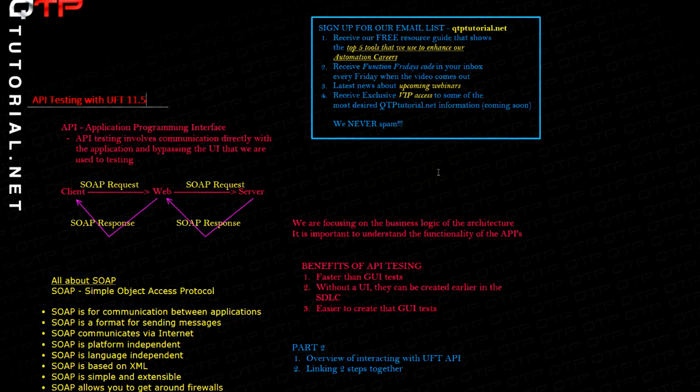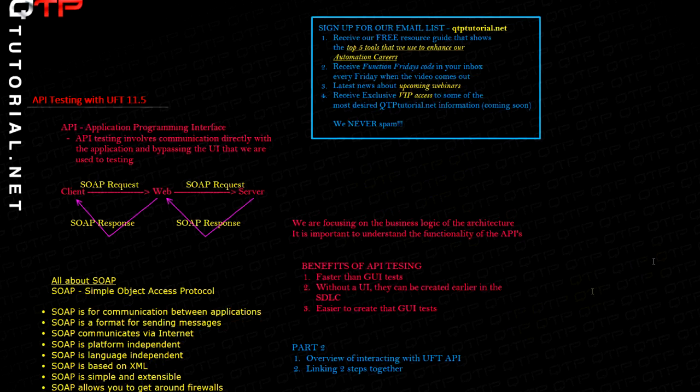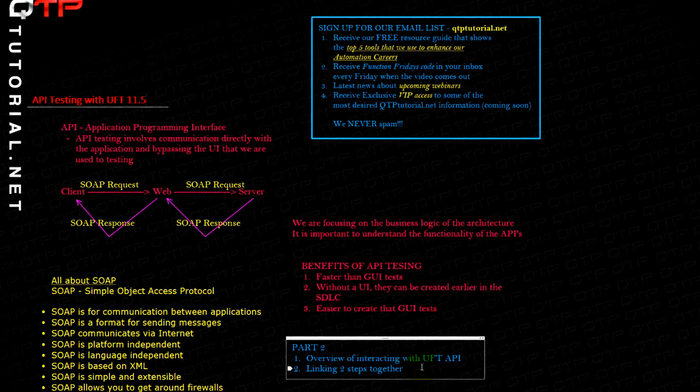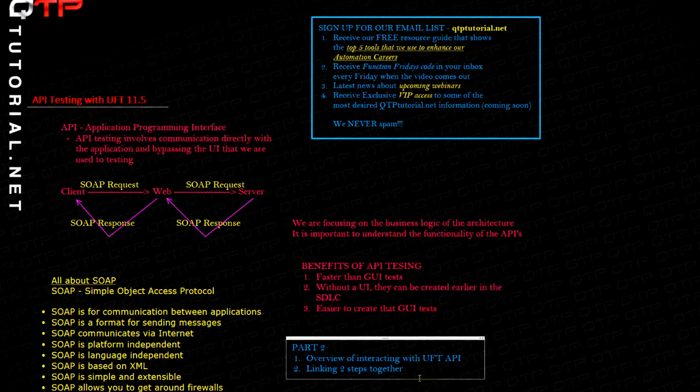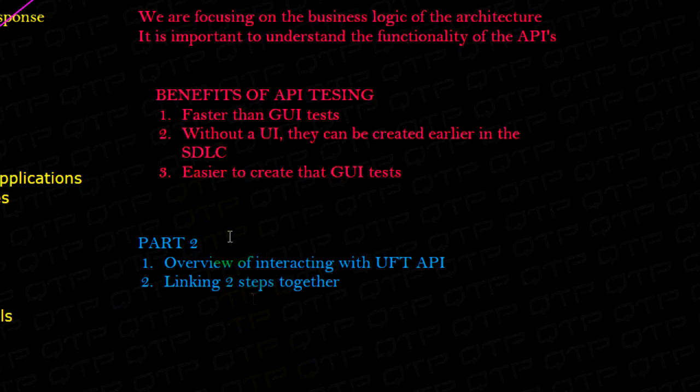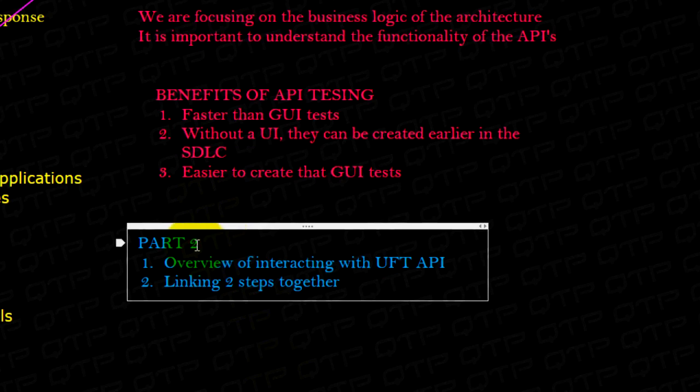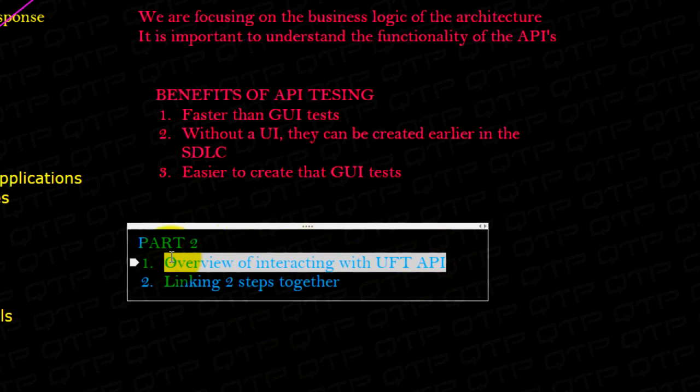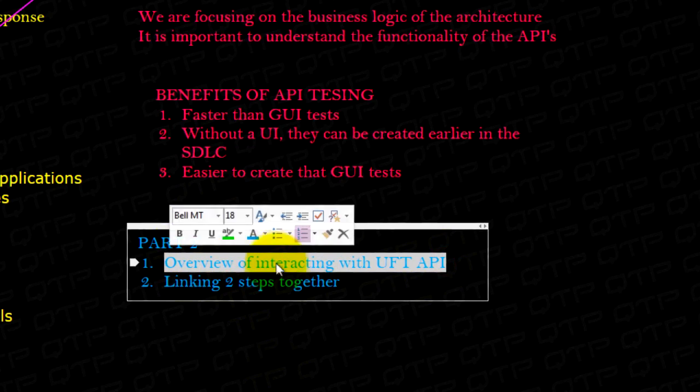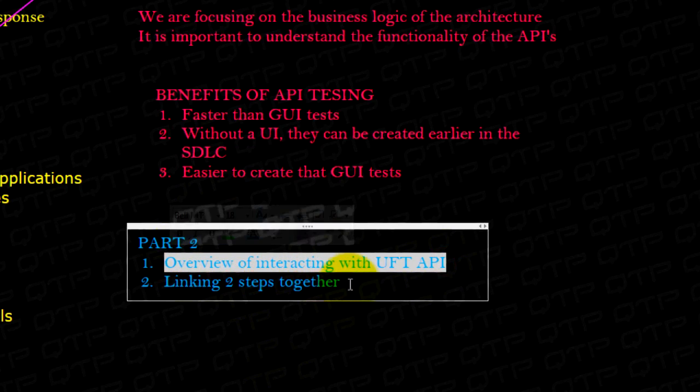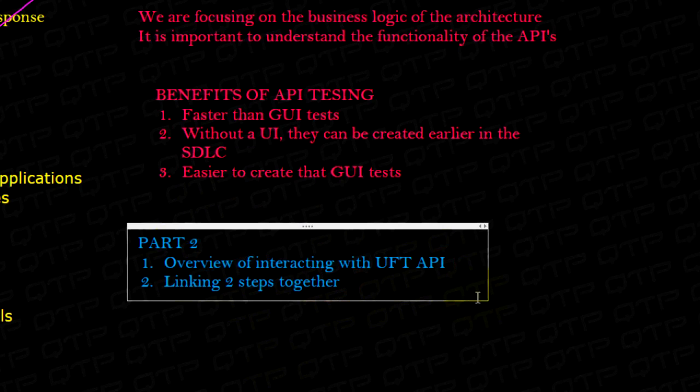Today I wanted to continue on this topic and discuss a few more things with you before actually getting into the web services testing. I'm just taking a little bit of time to get you guys familiar with everything so that it makes your learning curve much smaller and makes your life much easier. Today I'm going to cover how to interact with UFT API and show you how to link steps together to create a flow.